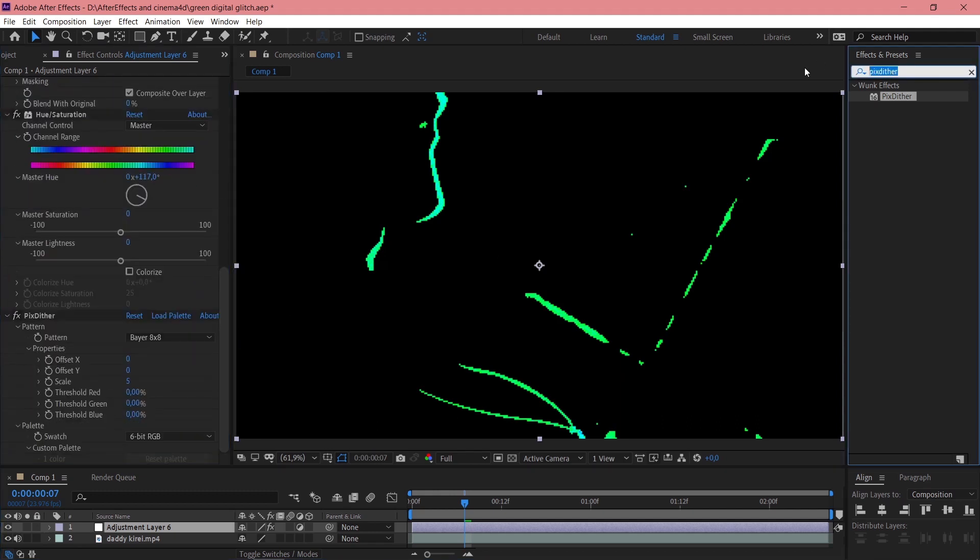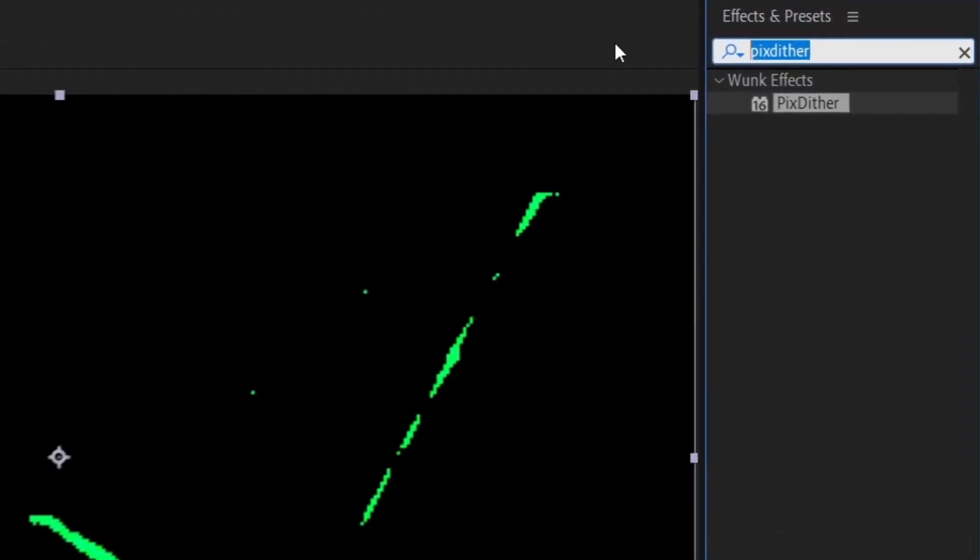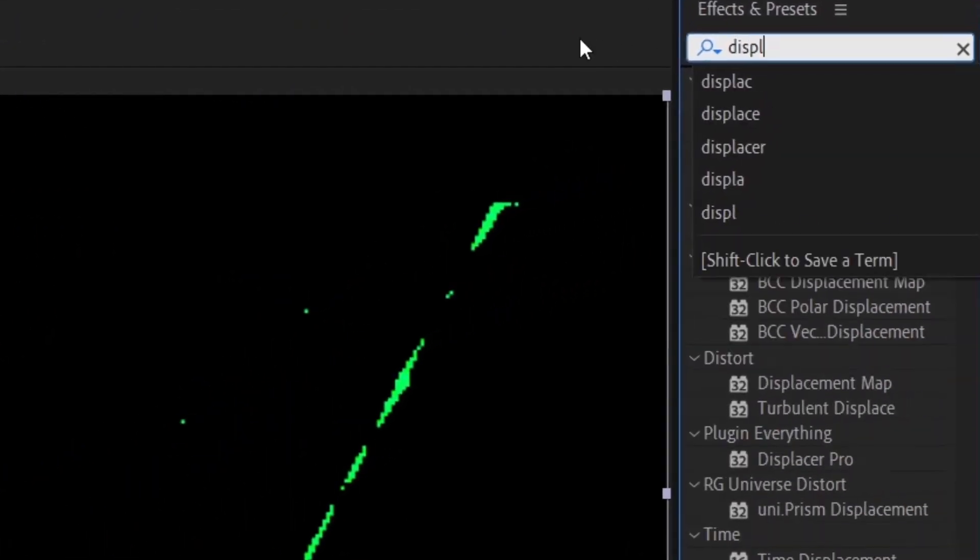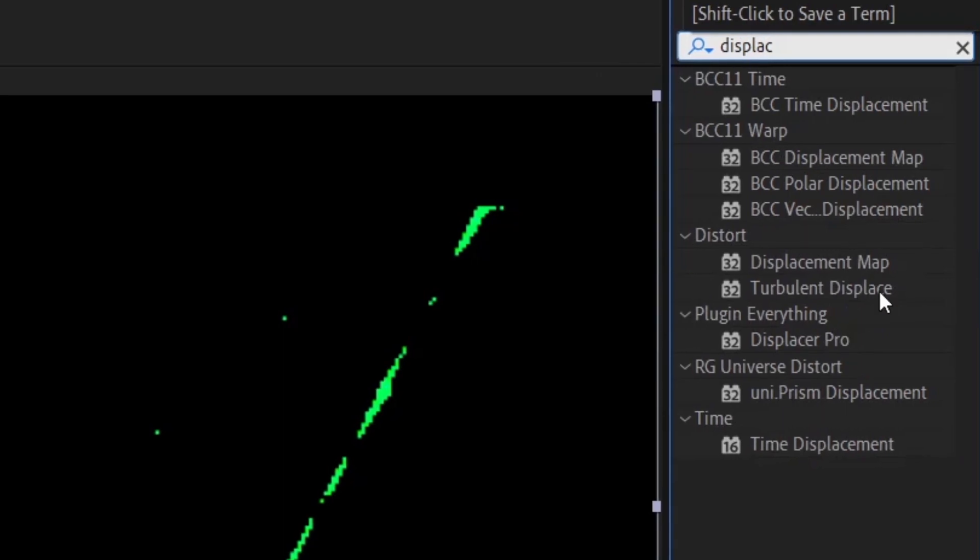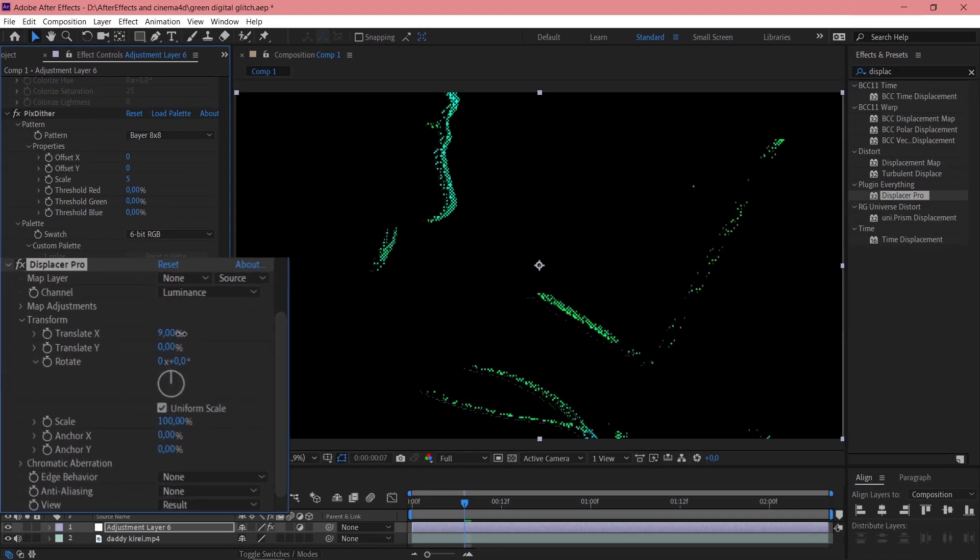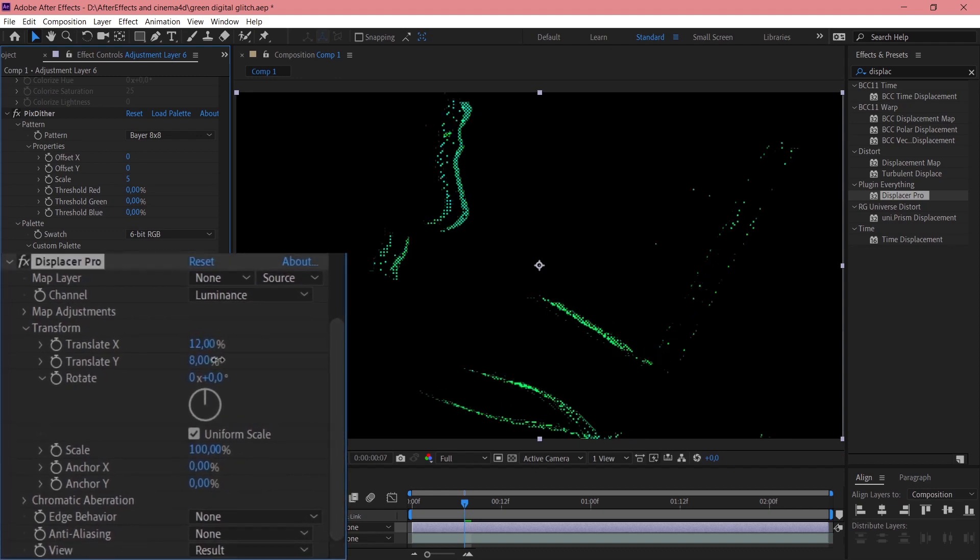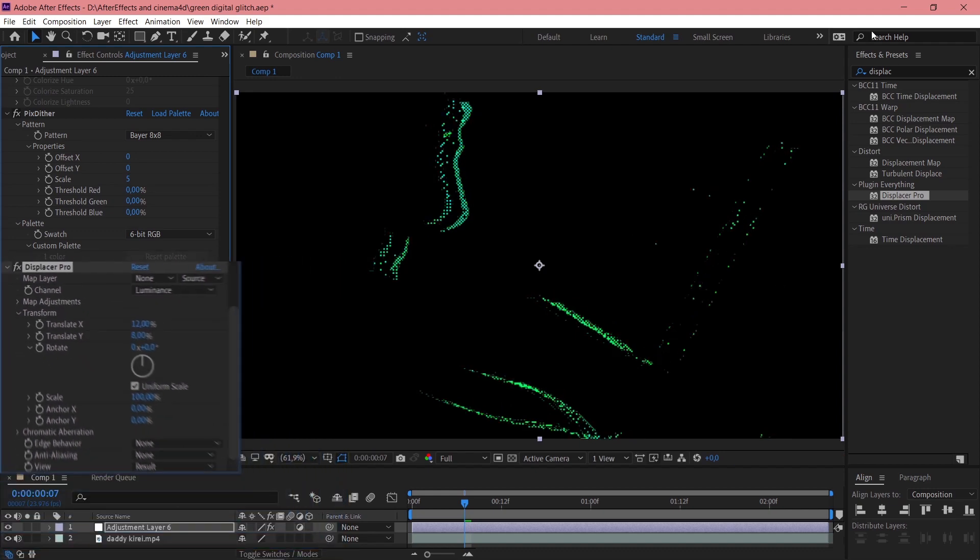So now we need to displace it. Use Displacement Map or I would like to use Displacer Pro. Here you are. You just translate X and translate Y. That's all.